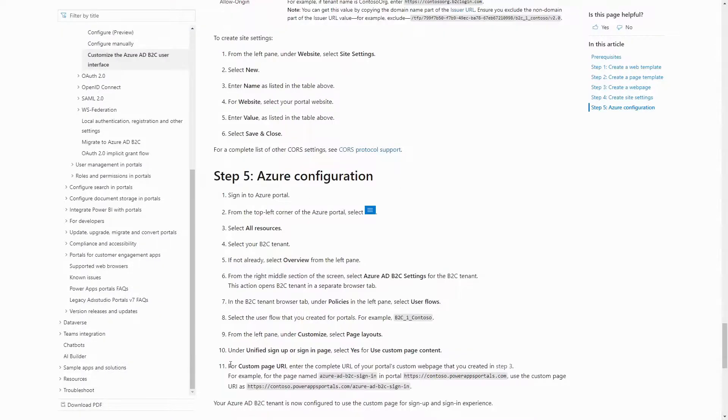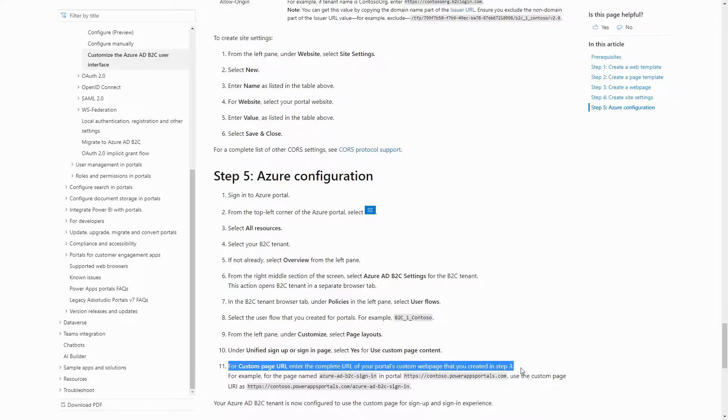Update the B2C page layouts configuration to use a custom page pointing to the page that you just created.